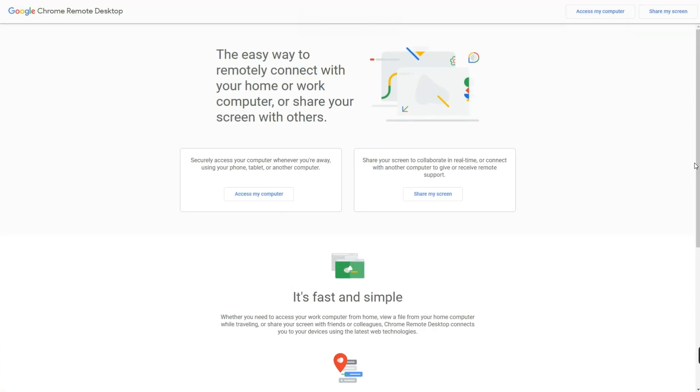And lastly, we have Chrome Remote Desktop. If you prefer a browser-based solution, then this is for you. You can access your computer from any other device that has Chrome browser installed. You don't really need to download anything as long as you have Chrome browser installed on the host and the guest PC. It works on Windows, Mac OS, Linux, and even Chrome OS. So these are five of my favorite RDP softwares which you should definitely check out.